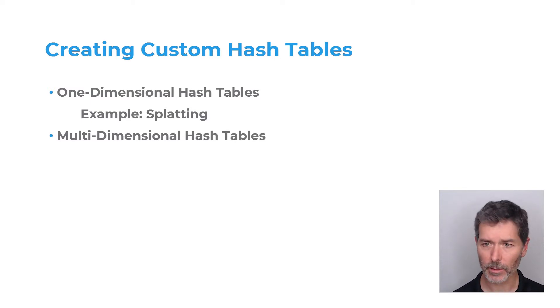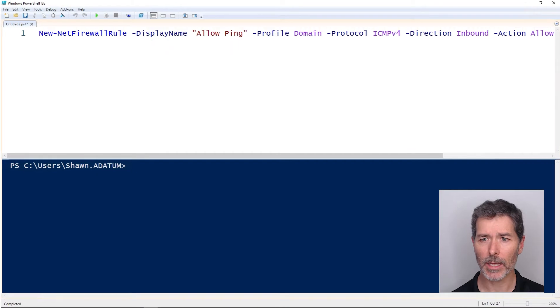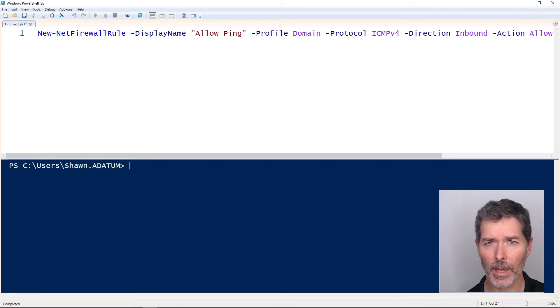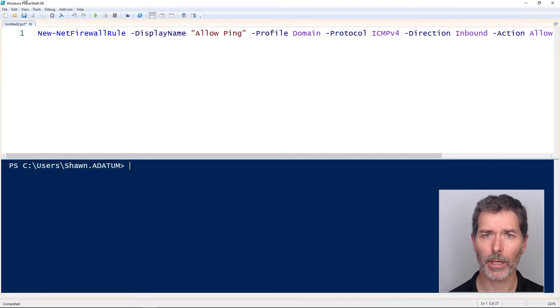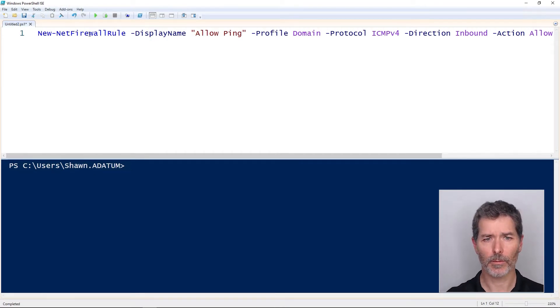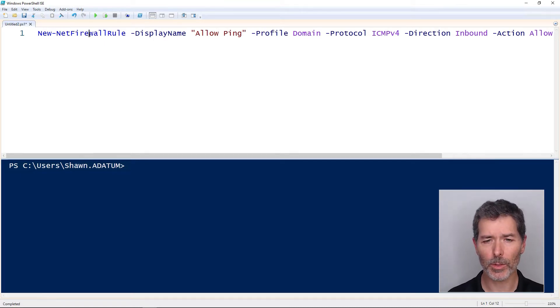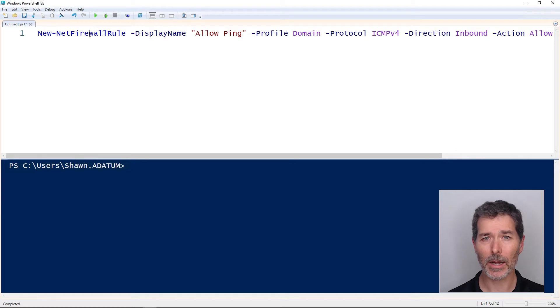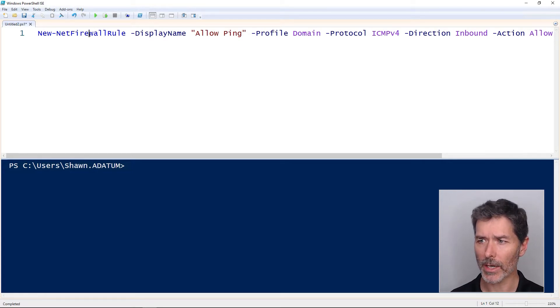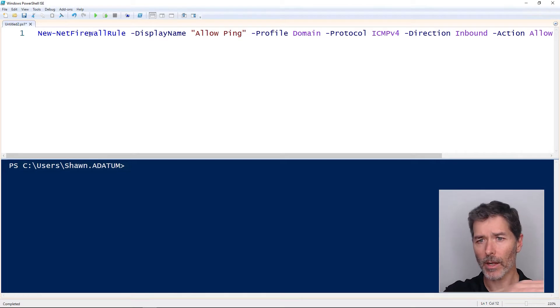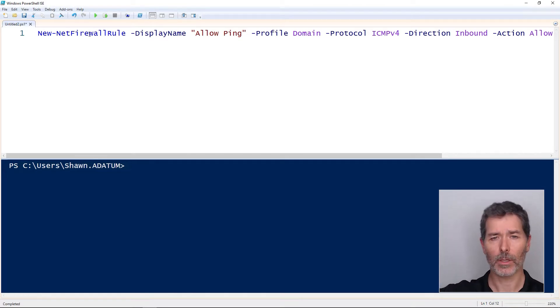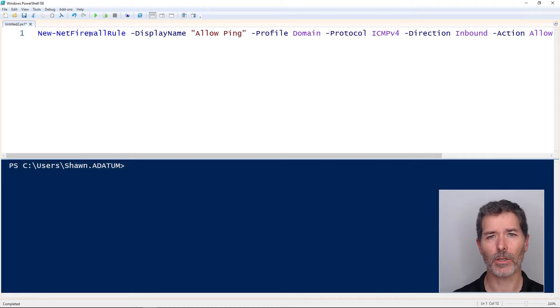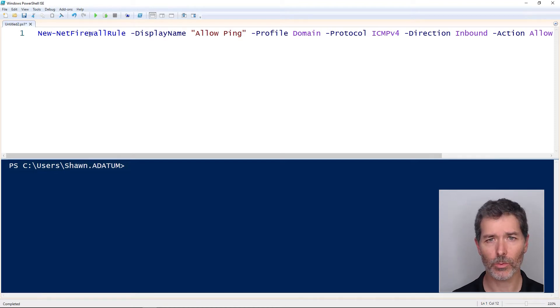Splatting in particular is a handy trick, a one-dimensional type of hash table that we can make use of. Using this New-NetFirewallRule command as an example, you can see this rule has a lot of properties: display name, profile, protocol, direction, action. I can write it all out in one long line like this, but it can be difficult to manage, difficult to modify, difficult to read.